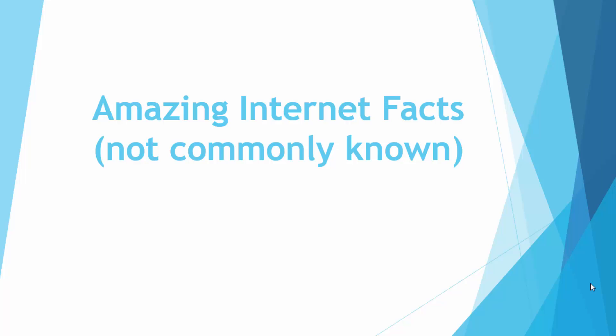Hello guys, what's up. I hope you all are fine and this is Feizan from Mastermind Tips. Today I am here with a new video which is about amazing internet facts, definitely not commonly known.